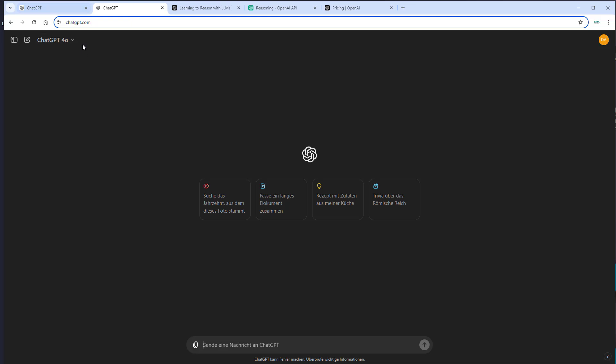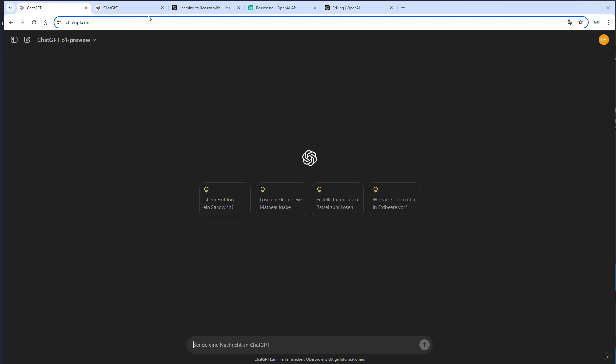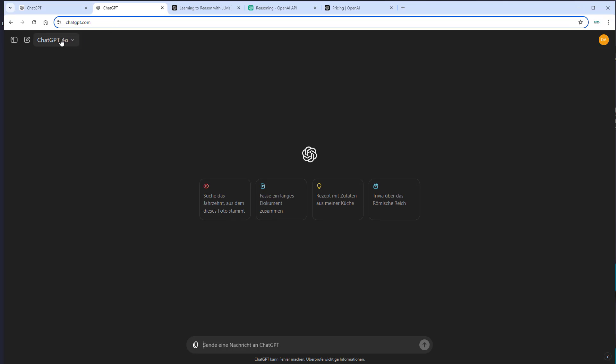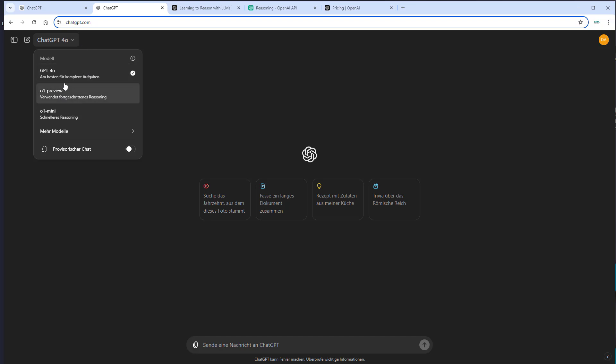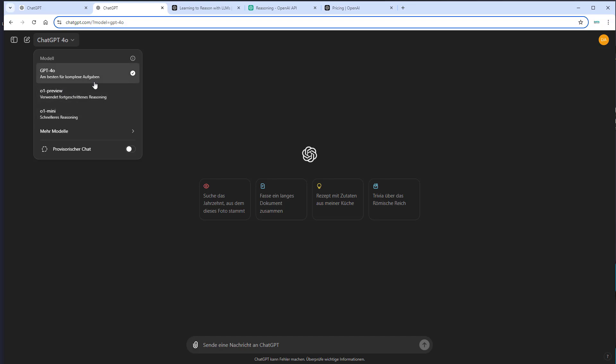So here we got two windows open, one with ChatGPT O1 preview and one with GPT-4O. So to select the new models, just click on this drop down and select the GPT-4O model or the O1 preview model or the O1 mini model. Unfortunately, we don't have access to the O1 model, which appears to be even stronger than the preview model. But yeah, it is how it is.